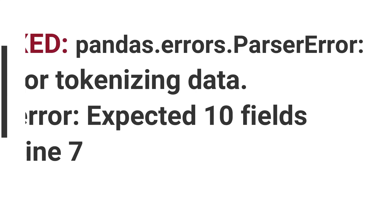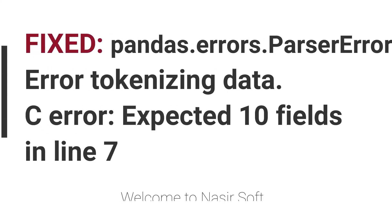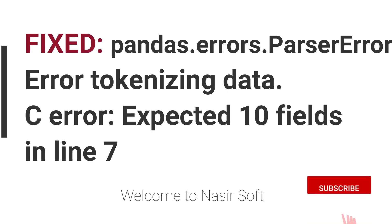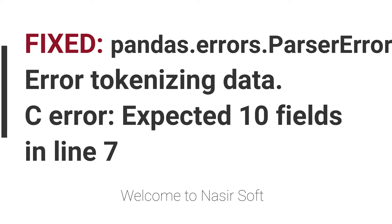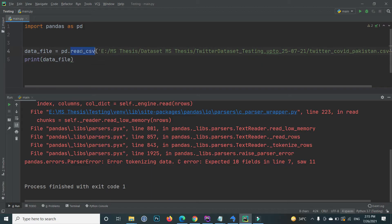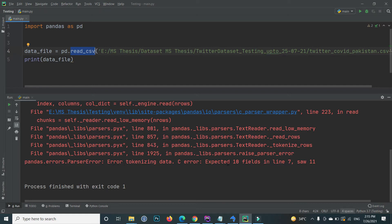Welcome to Nasirsoft. In this video I will show you how you can solve this type of error when you read a CSV file through pandas. The error is pandas.errors.ParserError: Error tokenizing data. C error: